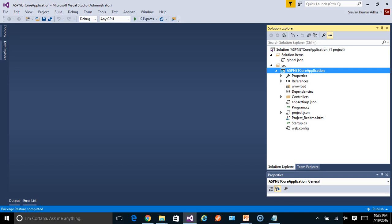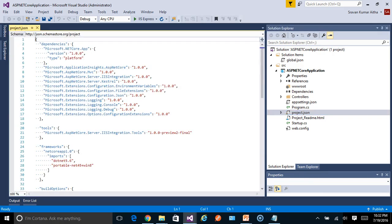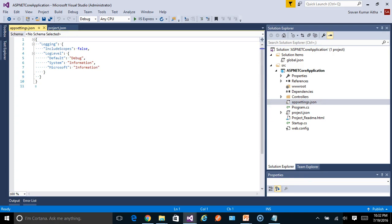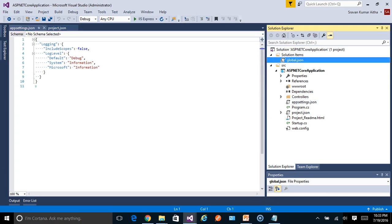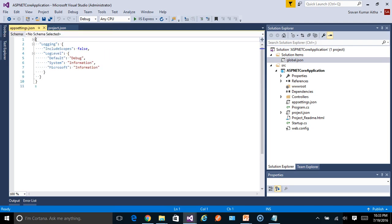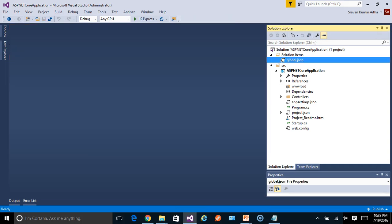We see a very different kind of extensions, especially with .json. Plenty of .json files, including a solution level json file which is global.json. Earlier there was no file with an extension .json. So I'm going to explain on a high level what are these individual files and why these are introduced when compared to the old ASP.NET application.